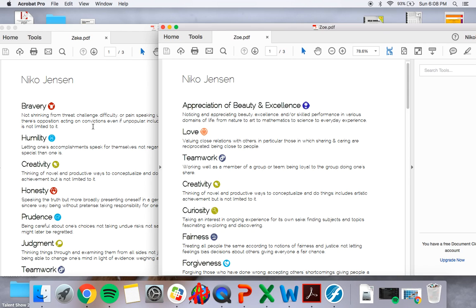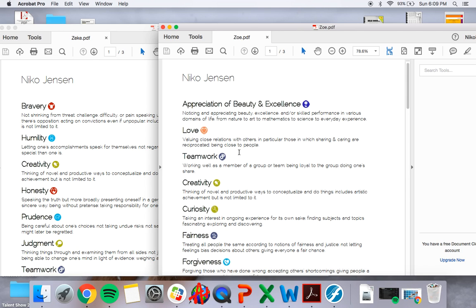The first student was very gregarious. She loved to be out there doing things, running around, having a lot of fun. Curiosity, appreciation, those ones were very high. Teamwork was not very high. Love was very high, and forgiveness was very high.